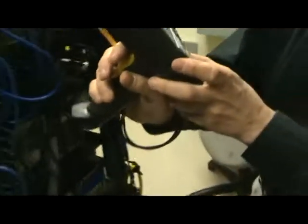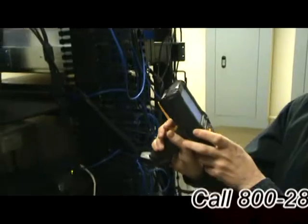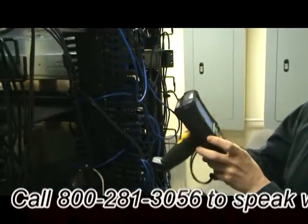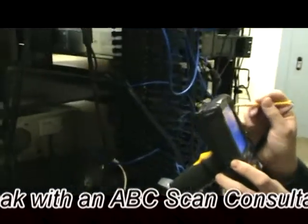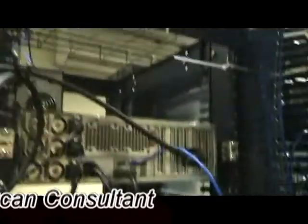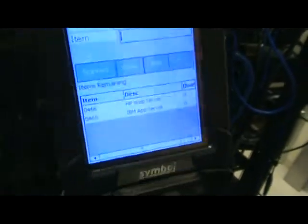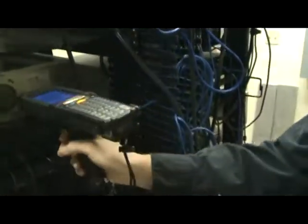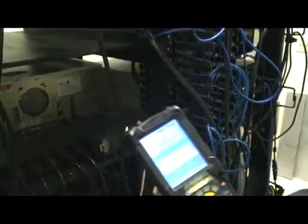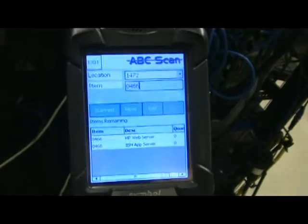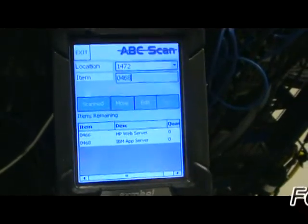That server will now be added to the database when we sync it back. The next step is to go to our next item. We'll scan the location up at the top here, and it will bring us a list of everything that's supposed to be in this rack. There are two servers in this rack, so we'll just scan those off. And we're done with our inventory — we'll go back to the PC and sync it up.